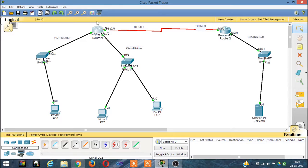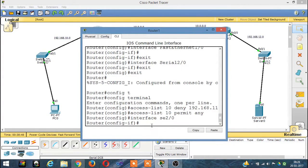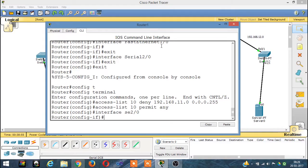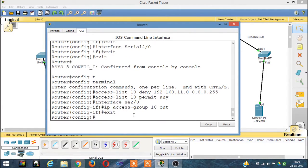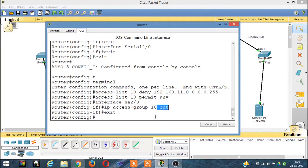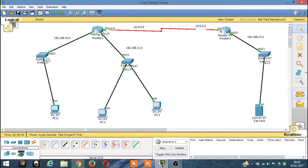Let's open the CLI again. The instruction for applying the ACL to the interface is: IP access-group, then the ACL number — our ACL number was 10 — and then 'out', meaning stop outgoing connections in this serial port. This blocks all outgoing connections as defined by access-group 10.